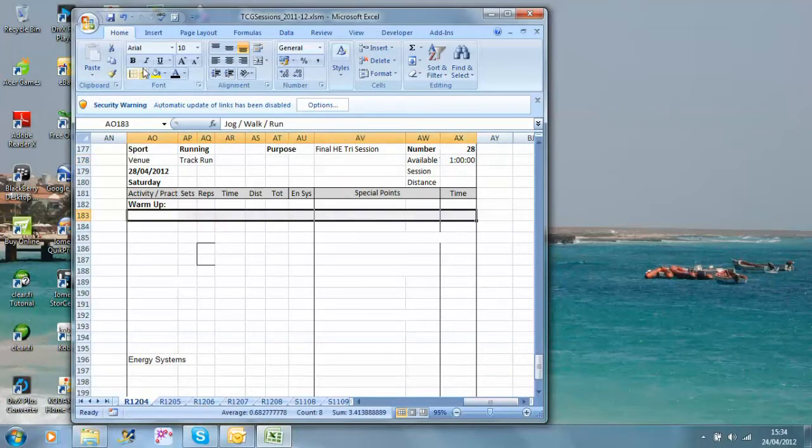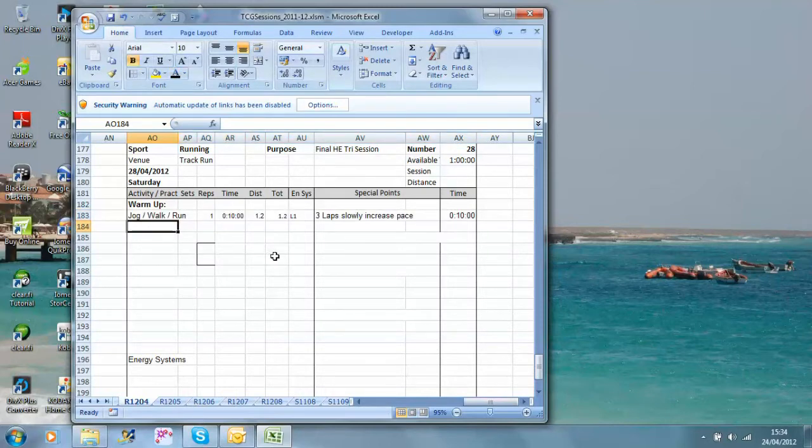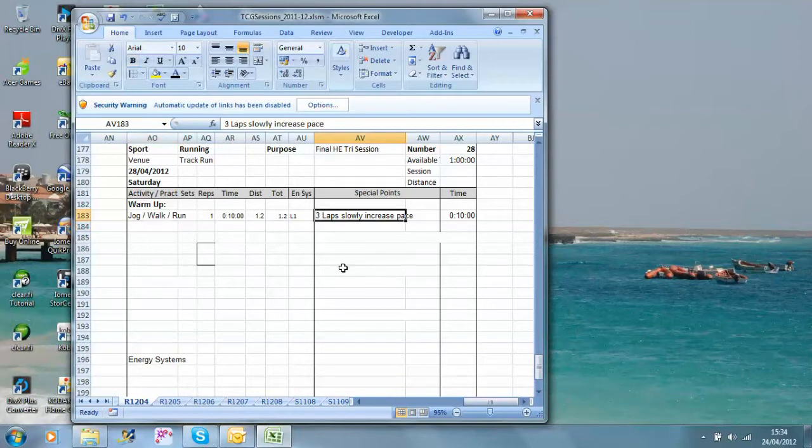As always, we have a warm-up, and our warm-up is going to be jog, to walk, to run, three laps, slowly increasing to the pace so that the last 200 metres is at or above their triathlon race pace.